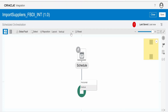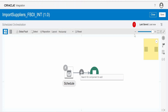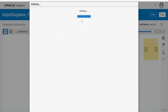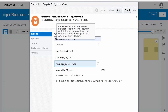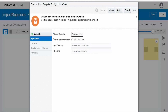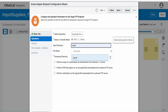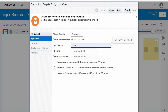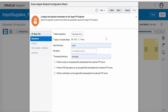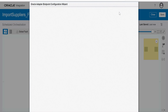Let me change the canvas view to horizontal. The first step in our build is to download the zip file from the source application to the Oracle Integration virtual directory. For that I am going to use the FTP connection — FTP Demo is my connection. I will name this invoke as 'download_file_FTP_invoke'. The operation selected is Download File, transfer mode ASCII. The directory is slash download — this is where the file will be downloaded.